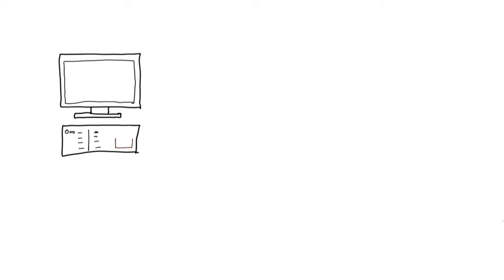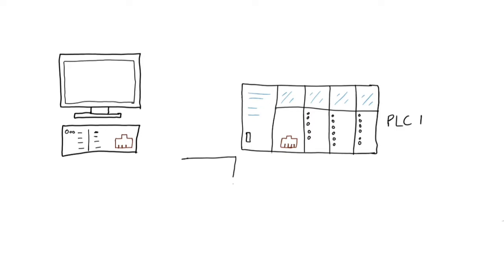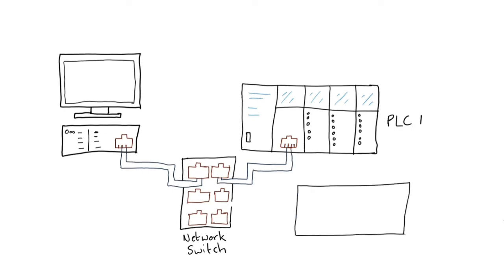Most PLCs have ethernet ports, so do most computers. Ethernet is much faster and you can create networks based on internet protocol and IP addresses. And your engineering workstation can be able to connect to the PLC anywhere, as long as the engineering workstation is on the same network as the PLC. It also allows engineering workstations to connect to multiple PLCs at the same time.